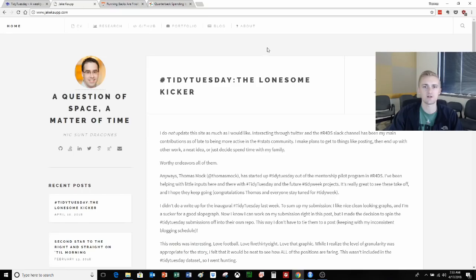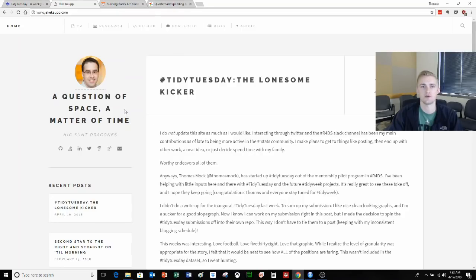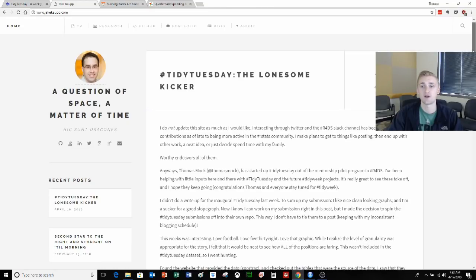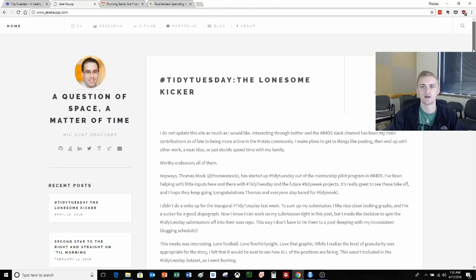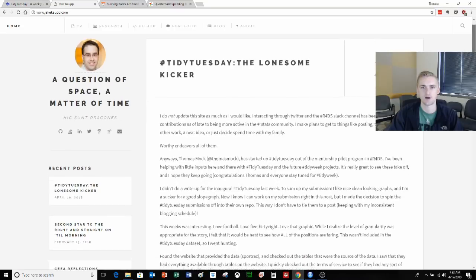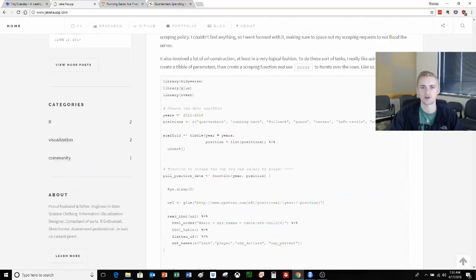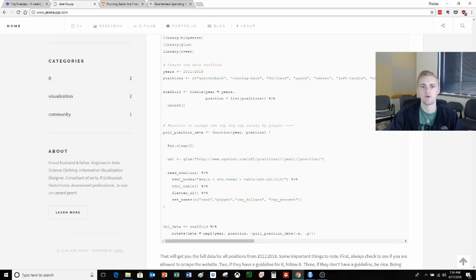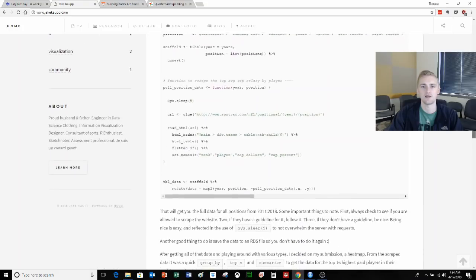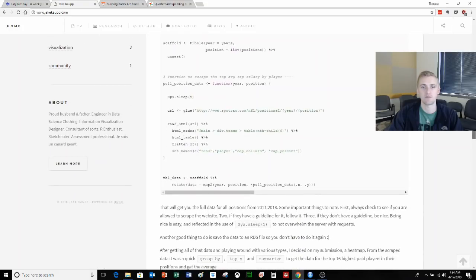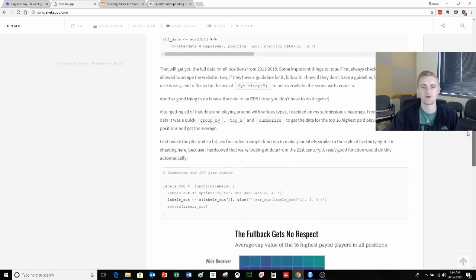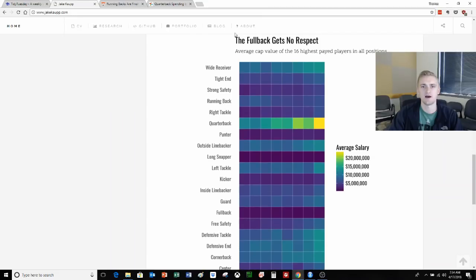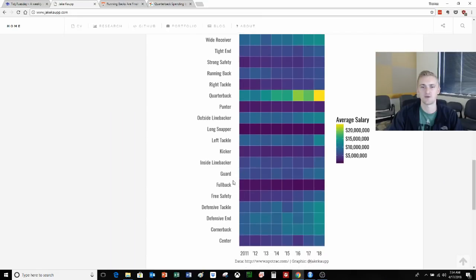I'll be basing a lot of my video today on a nice blog post by Jay Kopp who is a more experienced mentor in the R for data science online learning community. He's been very helpful in terms of answering questions both on Twitter and in the Slack channel and he's been helpful towards me in my direct learning process. You can see his stuff here at jaykopp.com and he walks through his building up of this web scraping function and ends up with this really nice heat map and he tells us about how the fullback gets no respect.